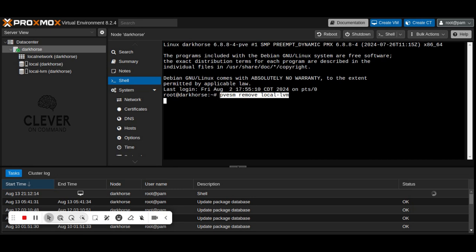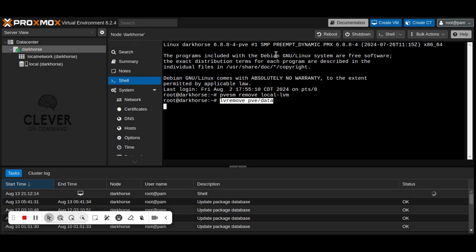Next, use the LV remove command to remove the logical volume associated with local LVM. Note that this will delete all data on this volume.